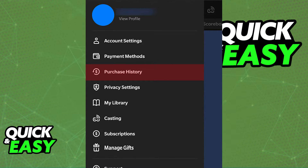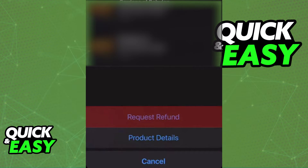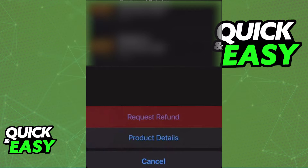Within your purchase history, you will be able to see all the titles that you have attributed to your account, and you simply have to select the specific title you want to refund. Once you click on its details, it will give you two options: request refund and product details.